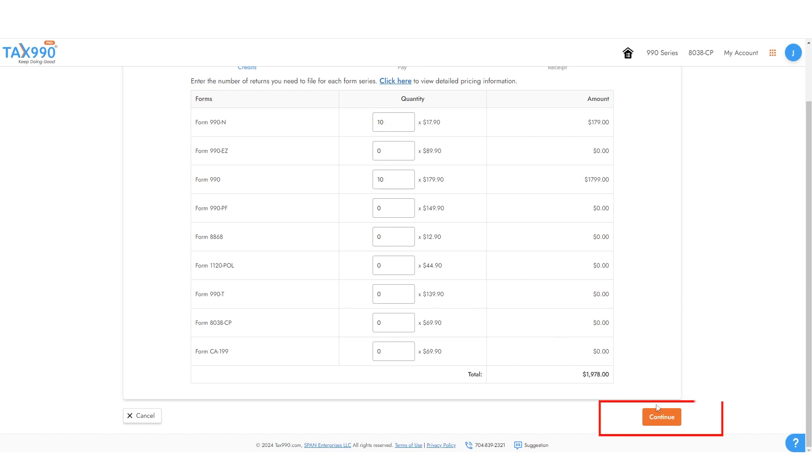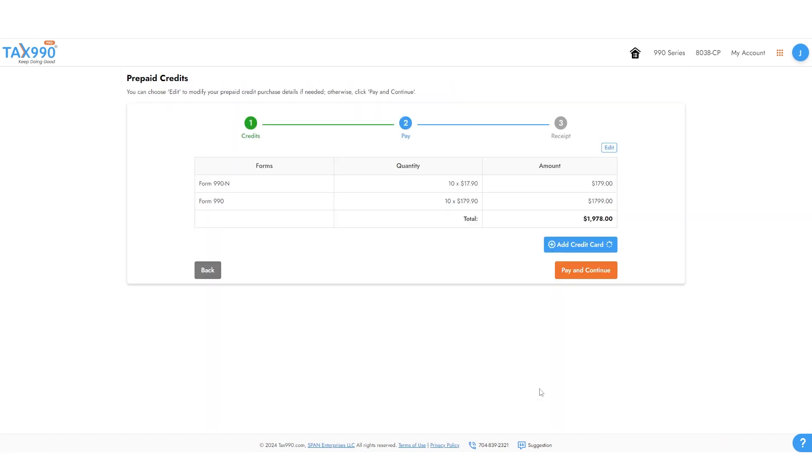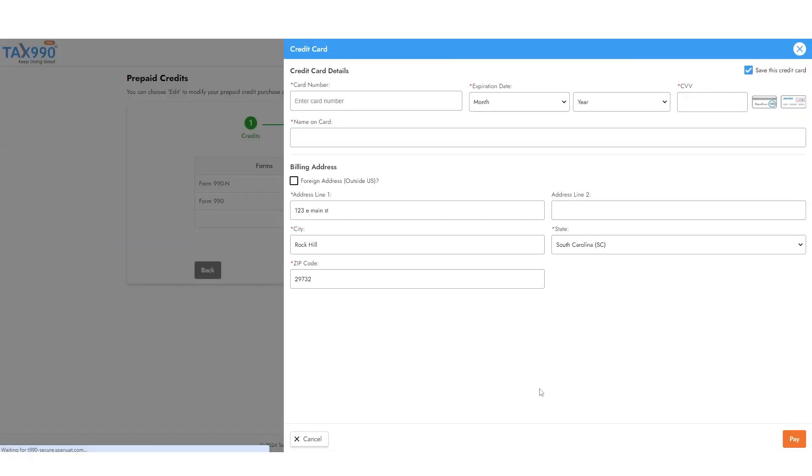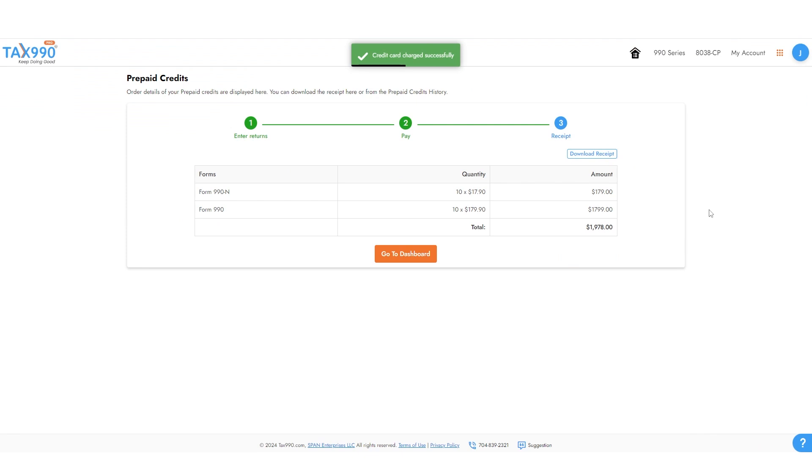Then click continue and choose or add a credit card to pay. When you're finished, click pay. And that's it. These credits can now be applied to filings through tax990.com.